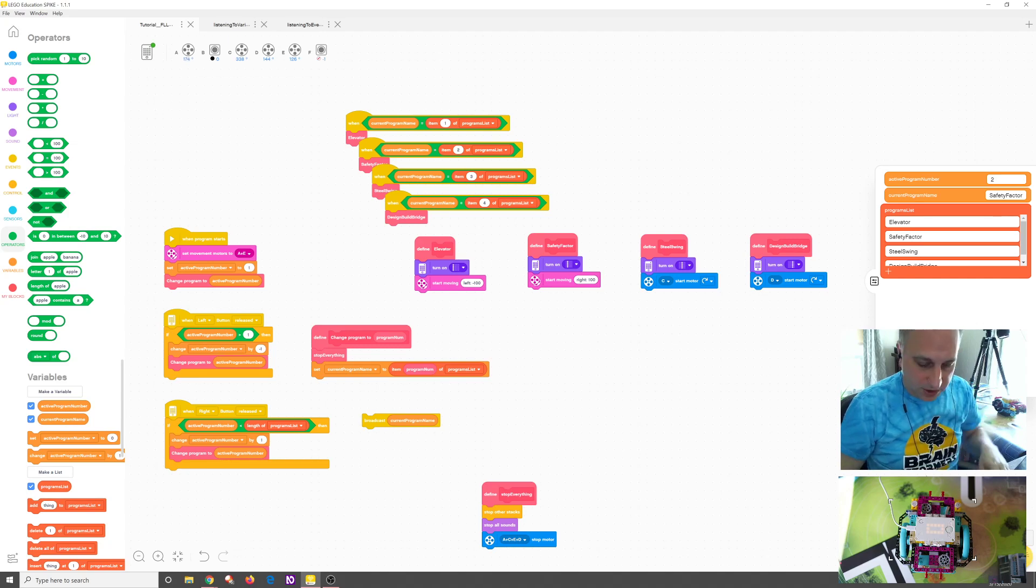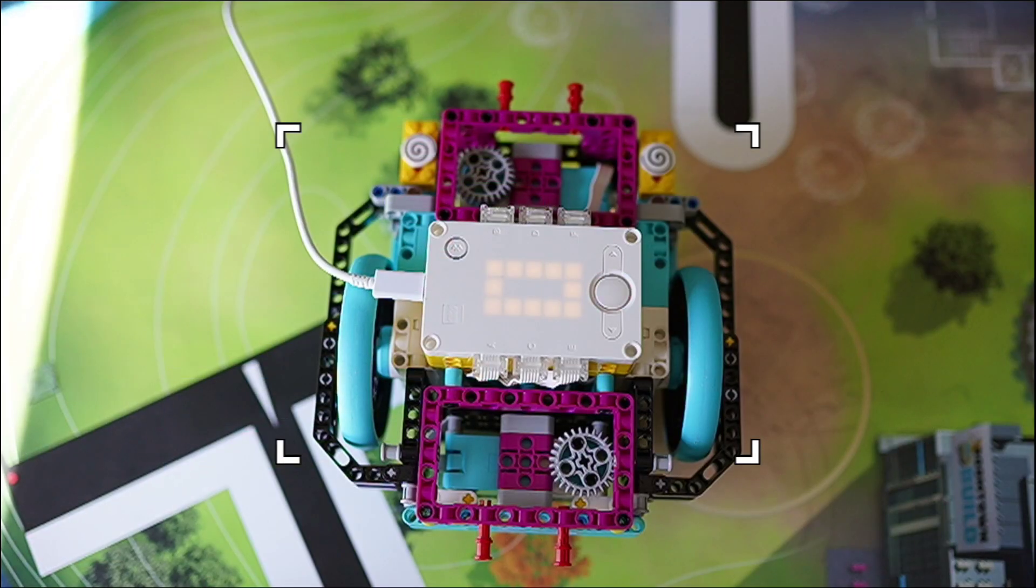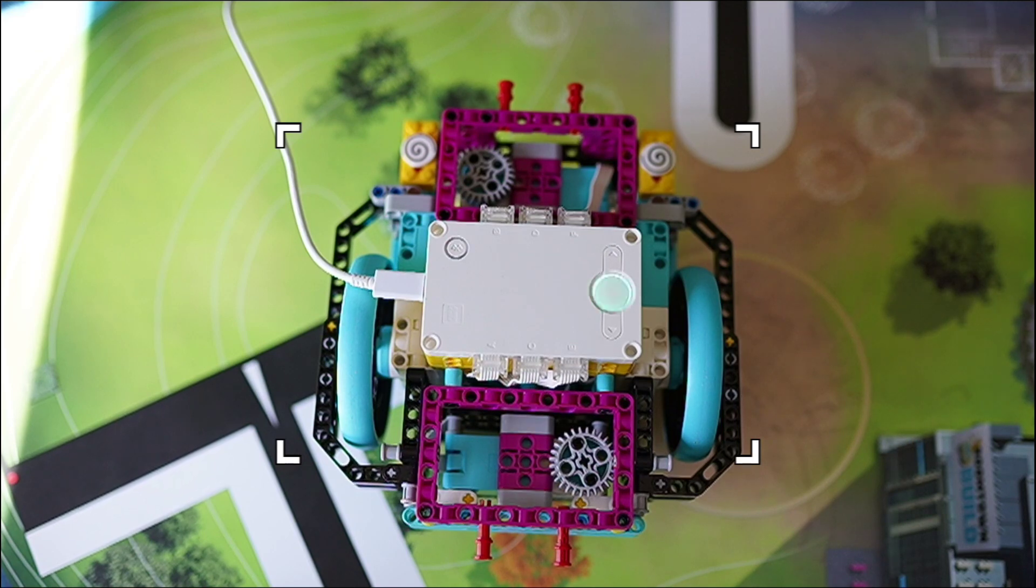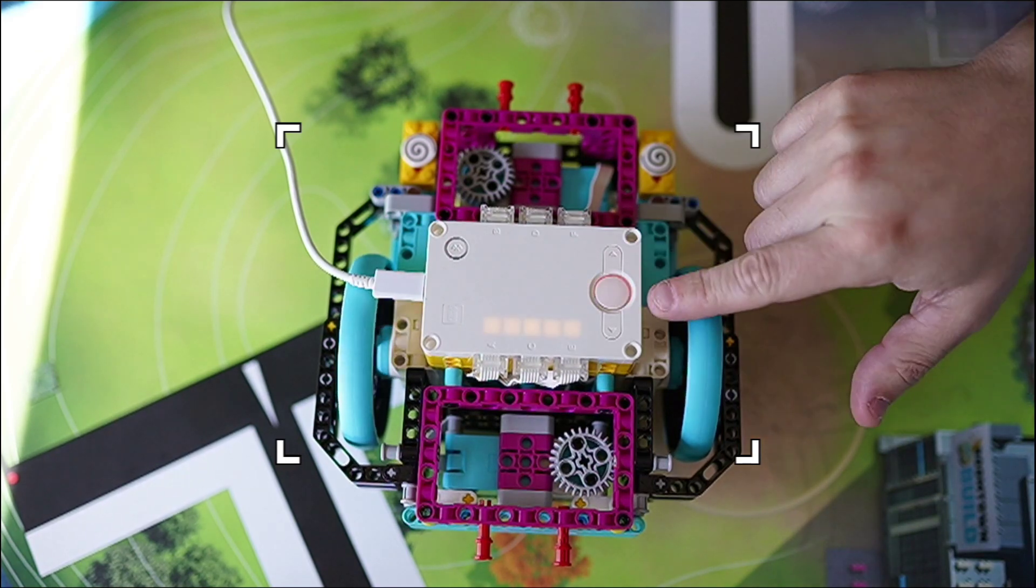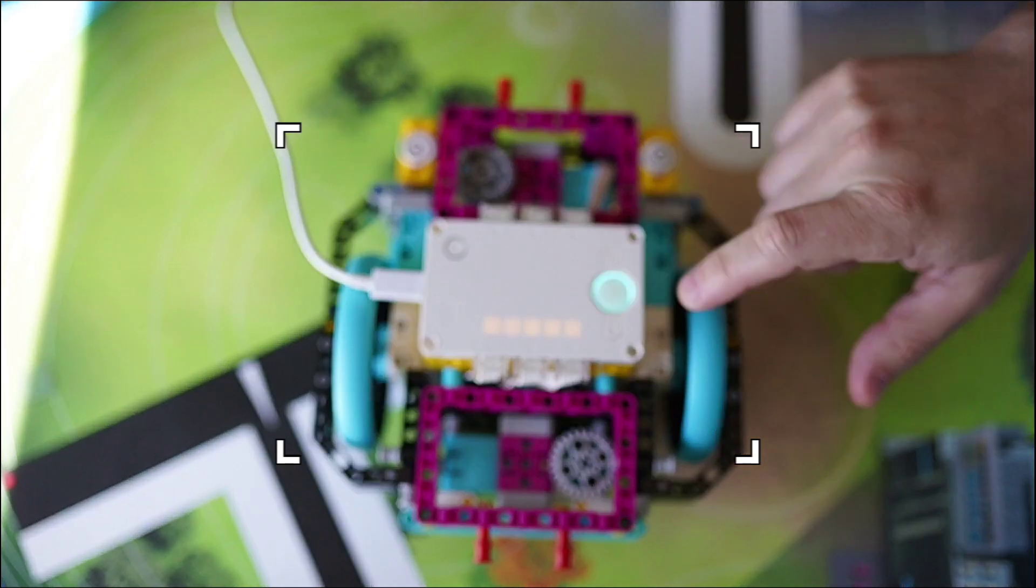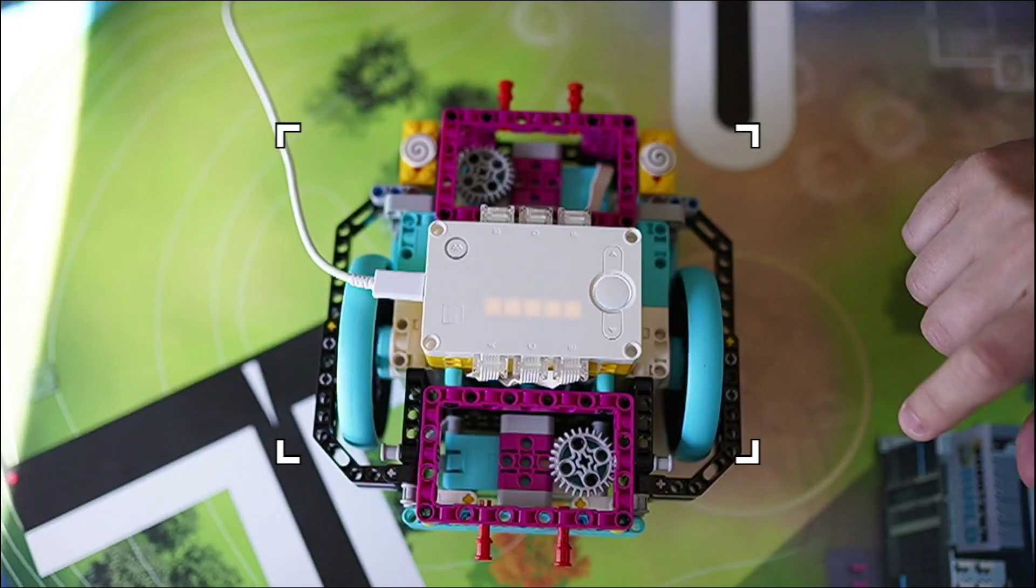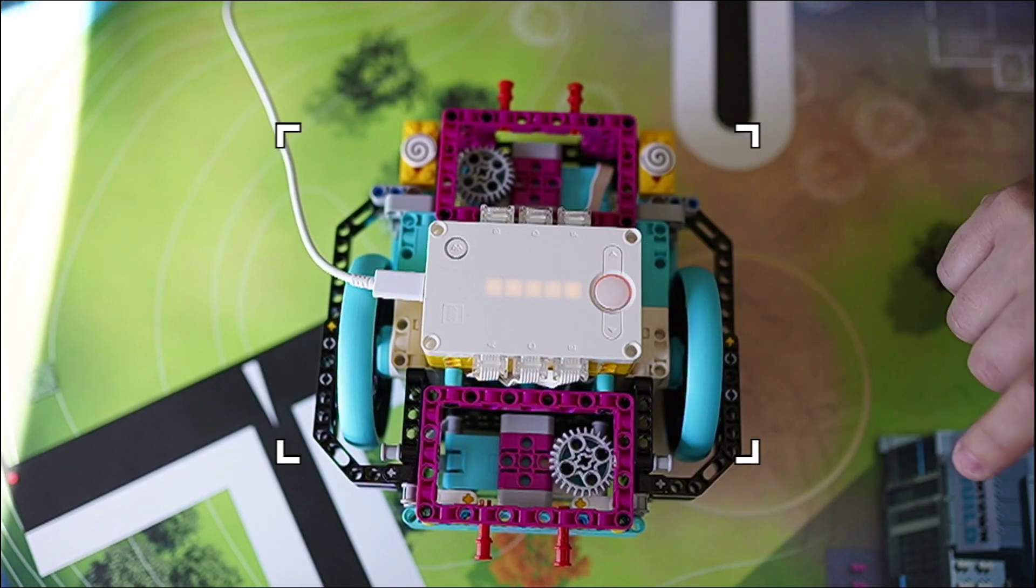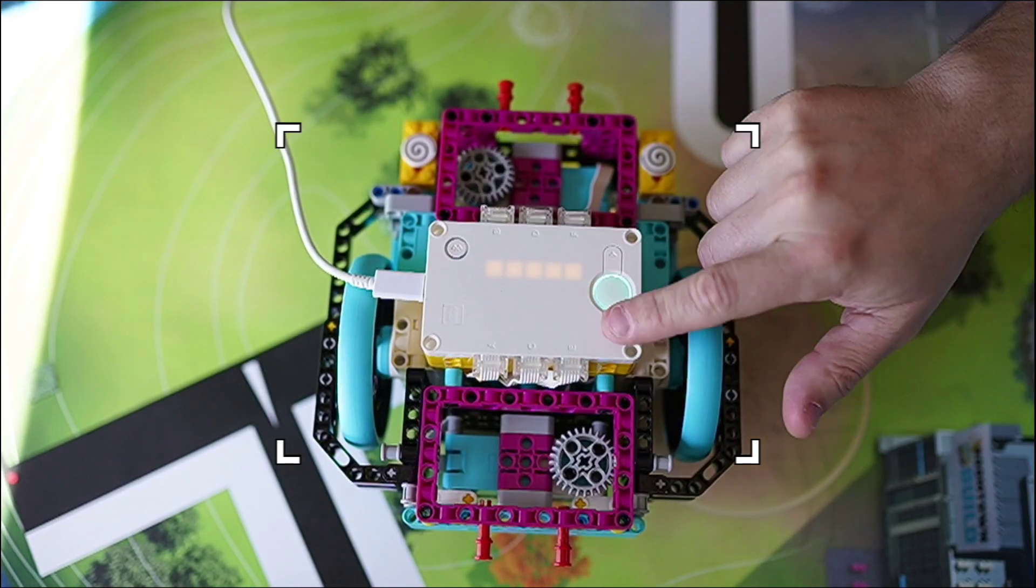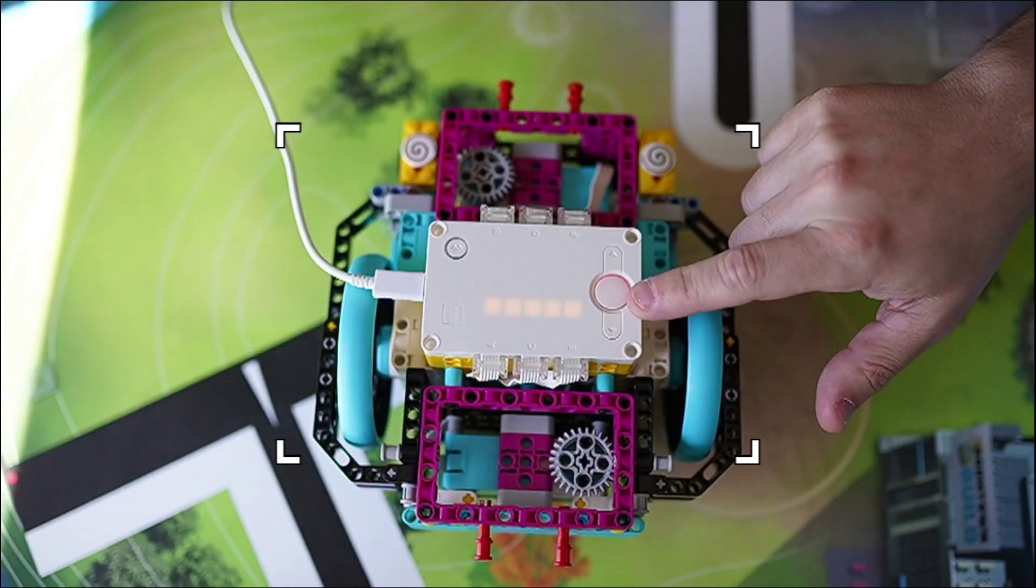And we're going to switch over to the camera. And then you can see, okay, we're on one, one two, one three, and one four. So it's doing exactly the same behavior we had before.